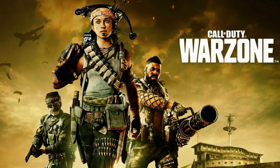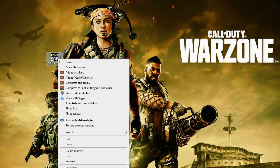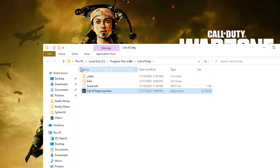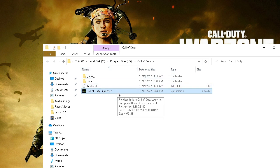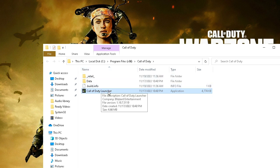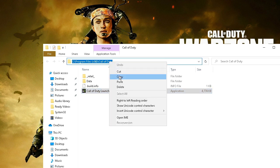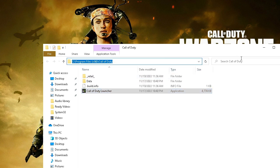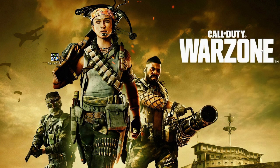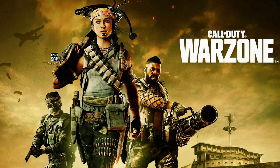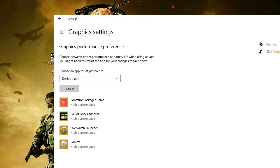So this will take you to the direct location of the Call of Duty. So from the top you can click on it and copy this path. Once copied, again go to the Graphics Settings.